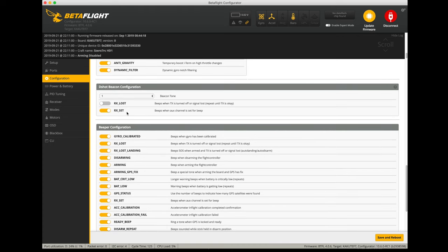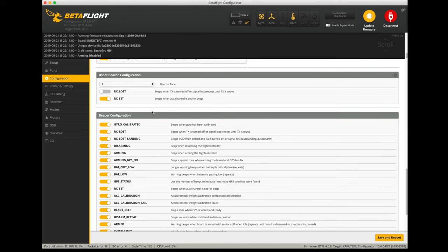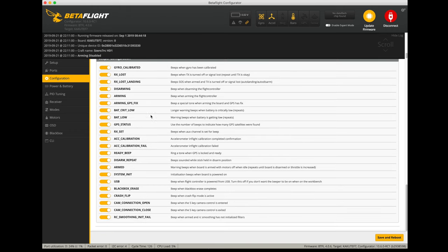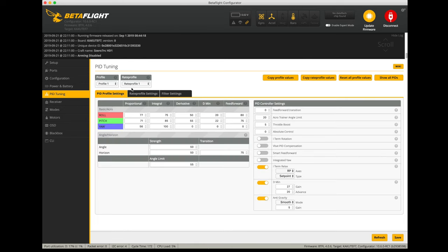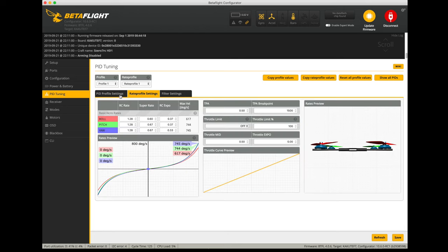I don't believe I changed any of these other settings down here. Oh, I turned on RX set so that my motors will beep as if it was a beeper connected to the flight controller. So anytime I want to set it up to beep, the motors make a beeping sound. Under power and battery, I did not change any of these settings. This is all what the defaults were. Under PID tuning, I had these all at the defaults and I've been working on changing my PIDs a little bit to tune it to the way I like it to feel. I've adjusted these rates to be the way I like to have my rates are, but you can leave these rates at the default and it will fly great.